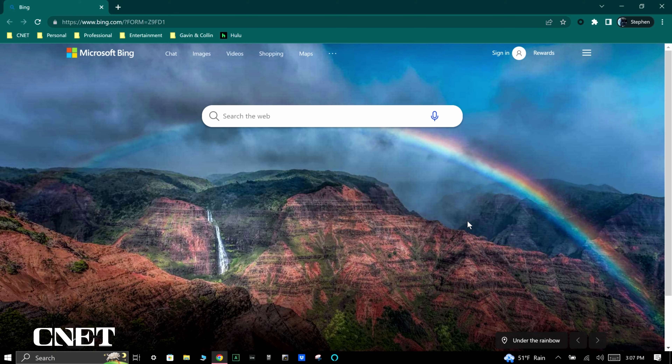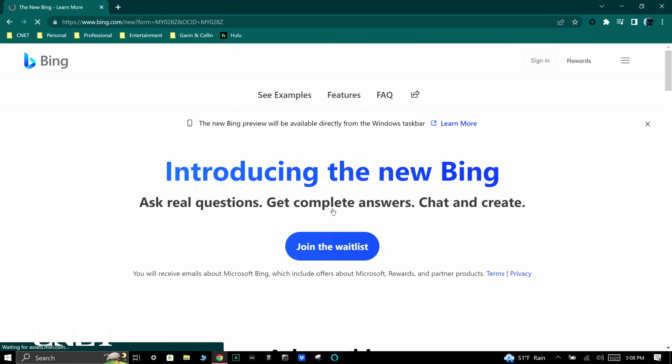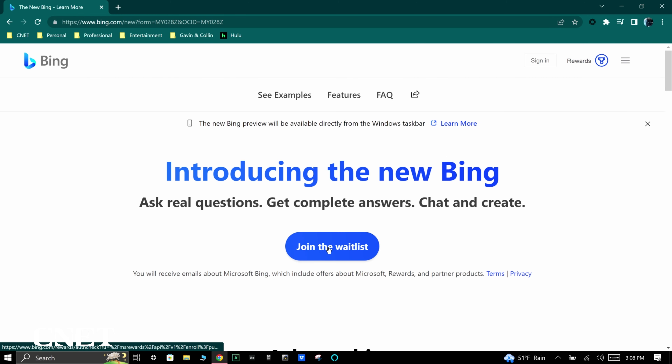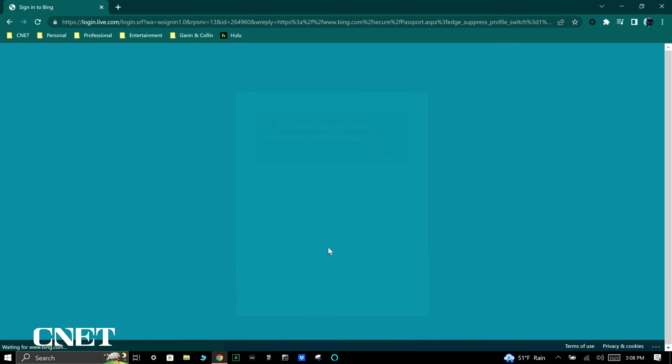First, go to bing.com and click on the 'Learn More' button to join the waitlist for Bing AI. There's no confirmed release date for Bing AI as of the recording of this video, so this is the only way to get it currently.